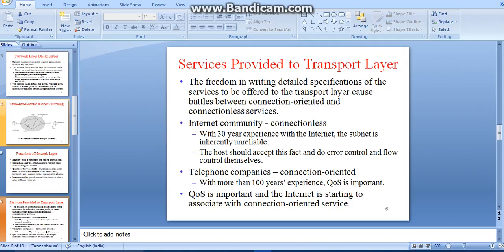The second design issue is the services provided to the transport layer. The specification of services to be offered to the transport layer causes debates between connection-oriented and connectionless services. With 30 years of experience with the internet, the subnet is inherently unreliable. The host should accept this fact and do error control and flow control themselves. Telephone companies are connection-oriented, and quality of service is important, with the internet starting to associate with connection-oriented service.